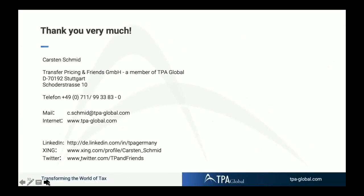In the Q&A, the first question is: where exactly is it written that domestic retention periods are extended to foreign countries? That is in the administrative guideline — the interpretation of the tax administration is clearly expressed. As a taxpayer in Germany, you cannot argue that you have a retention period of five years in another country — you have to ensure that your foreign related party is able to keep that information for 10 years, the same as in Germany.